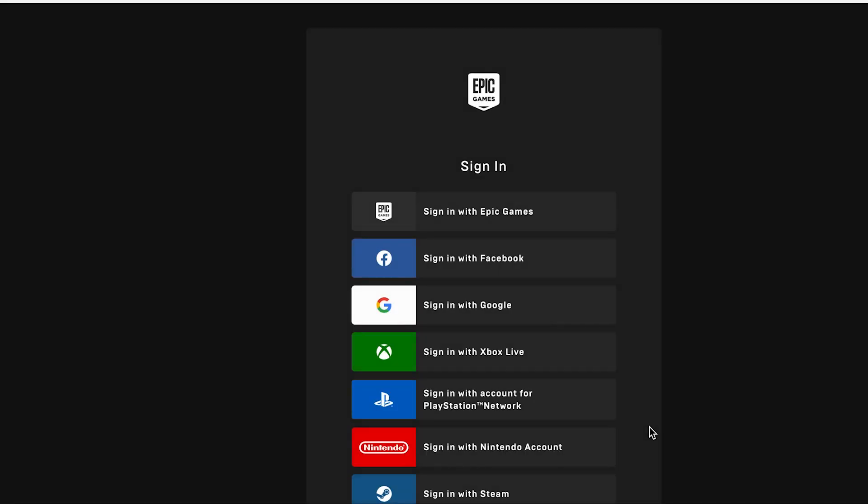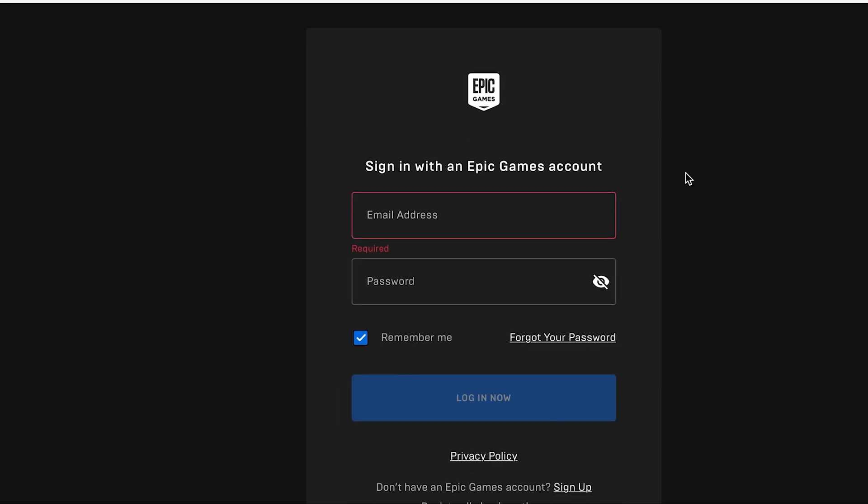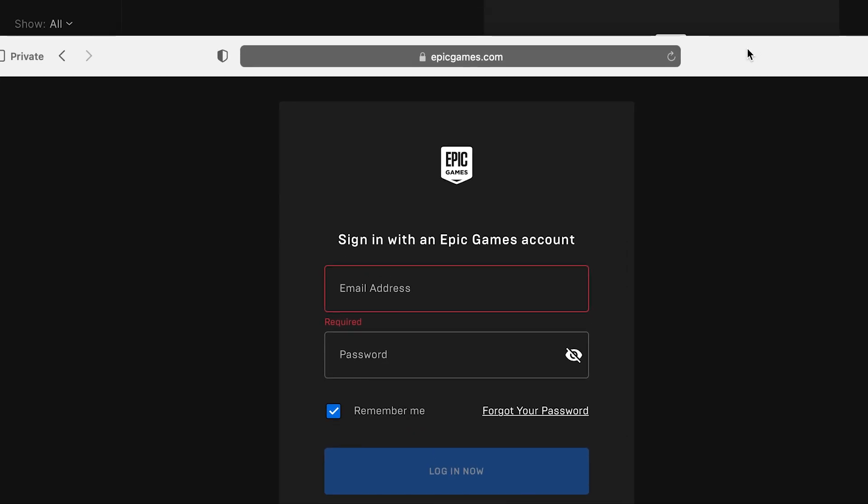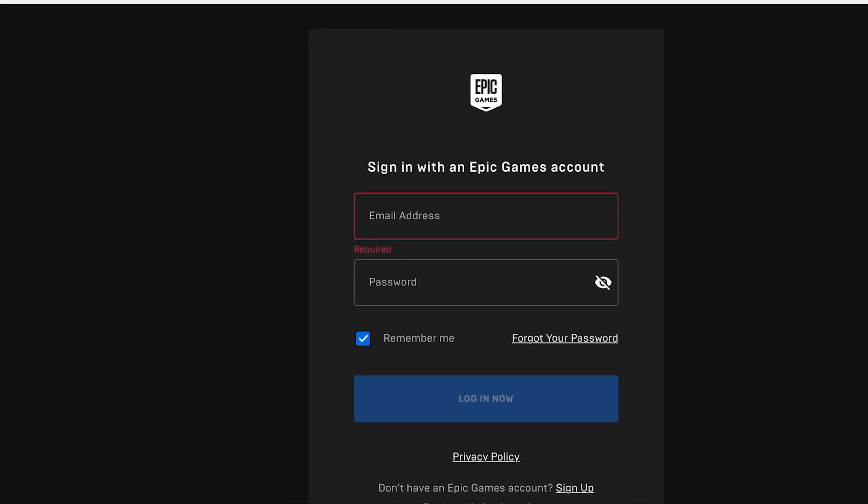It then asked me to sign in. So then I signed in with my Epic Games account, with my email and my password that I just reset. It then logged me in. I was then able to buy the V-Bucks through my PayPal account.